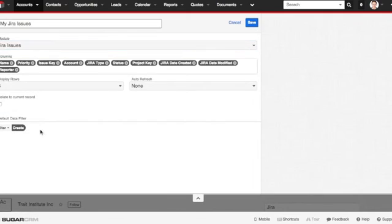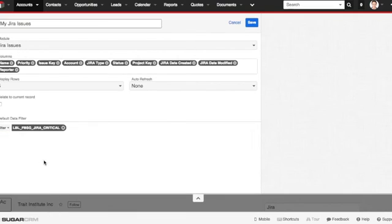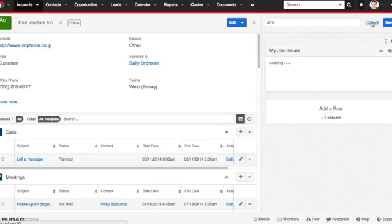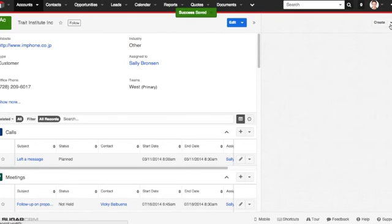And here, down in the filter, maybe I want to do the critical issues only. And for this time, maybe I want all the information because I'm in the account module. Go ahead and click save. Click save again. There you go.